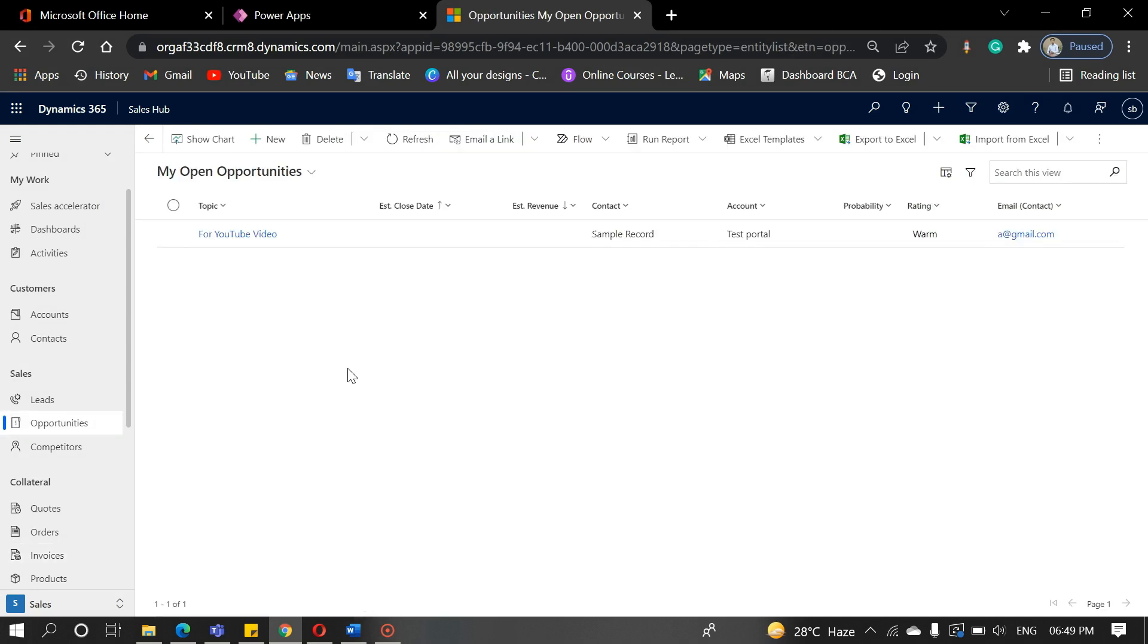So today we see the introduction of all entities. In the next video, we will discuss the processes of all entities and the whole lifecycle of lead.